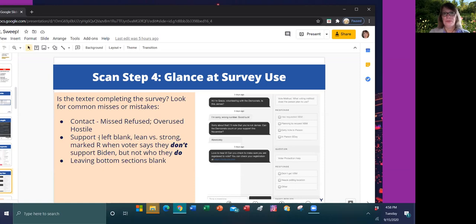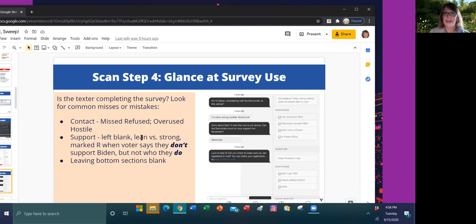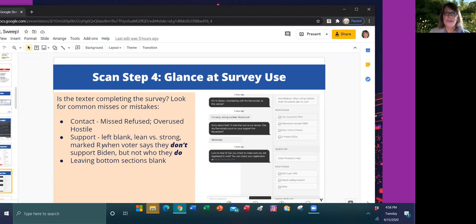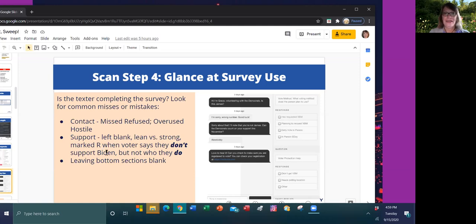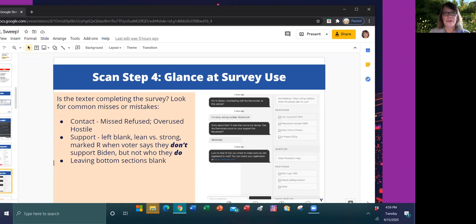When it comes to support, either they're missing it completely or they're mistaking strong support for what's actually a statement that indicates that they're leaning that way. Or they're marking voters as an R when the voter says that they don't support Biden, but they're not saying who they do support. So that's not a strong R at that point. That would be left blank if they haven't said. And the other thing is they missed the bottom sections altogether.